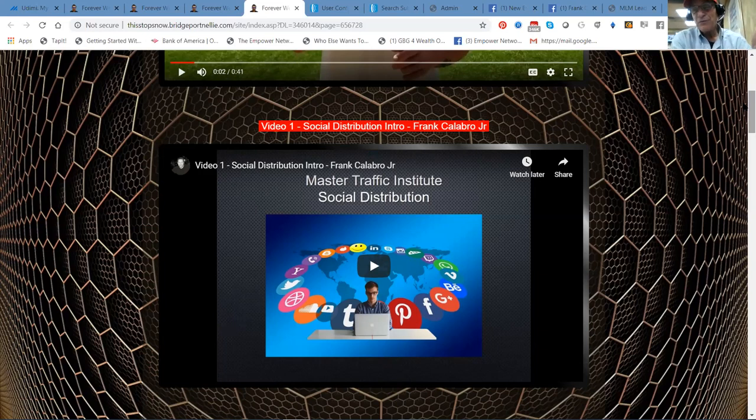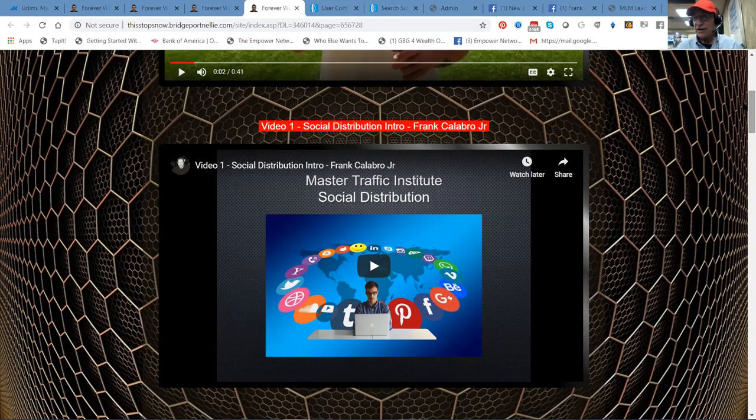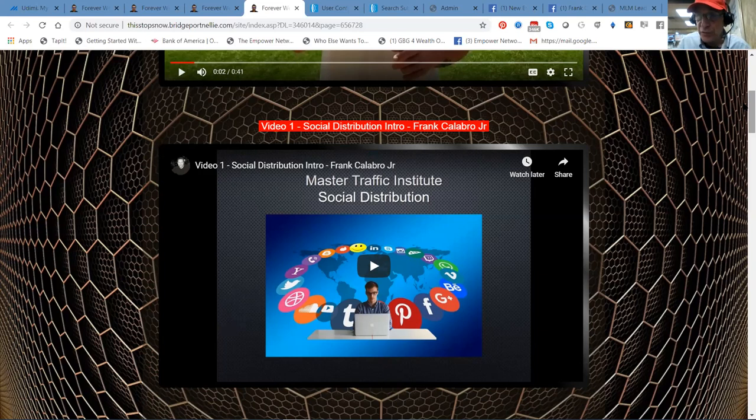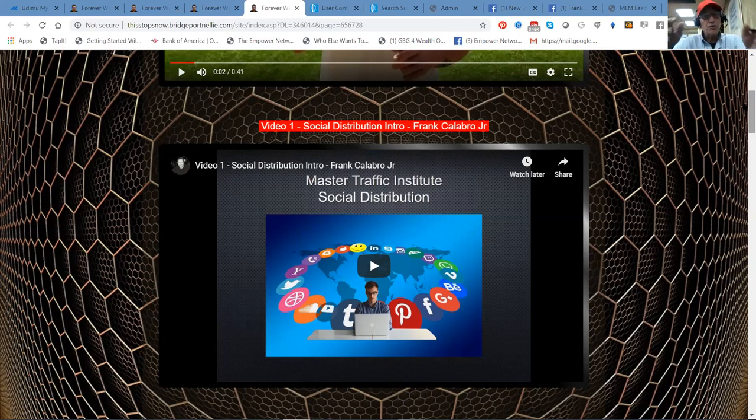He has an advertising budget. He drives a lot of traffic. He's got a high converting page. He sends up a lot of members and he makes millions. That's how they do it, folks. You build a list. And this is what we teach and train here.